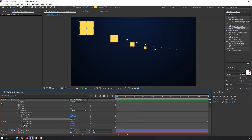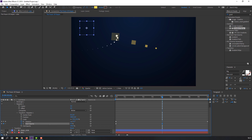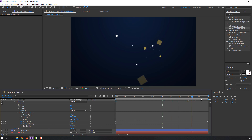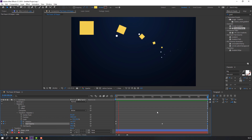We can also animate opacity. Make the first opacity keyframe, go to 5 seconds, change the opacity value, then go to 10 seconds and change the opacity again. Let's preview.